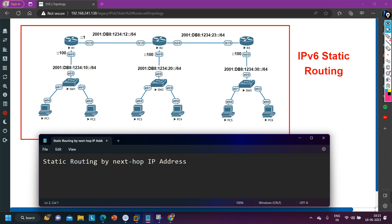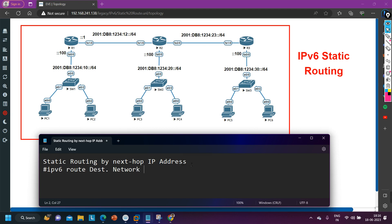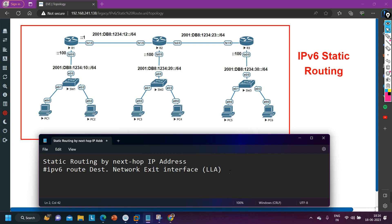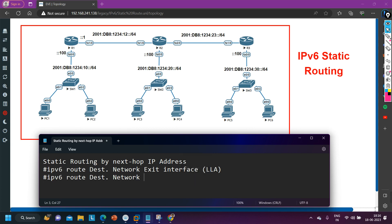The syntax for configuring IPv6 static routing using next hop IP address is: 'IPv6 route' — just as in IPv4 we run 'IP route' followed by the remote network. In IPv6, the syntax will be 'IPv6 route' followed by the destination network, then the next hop IP address. The next hop IP address can be a link-local address (LLA); if it is a link-local address, you first provide the exit interface, then the link-local IP address.